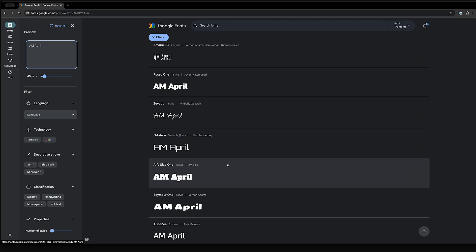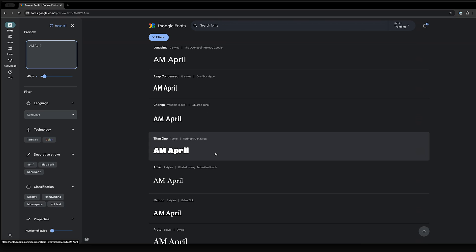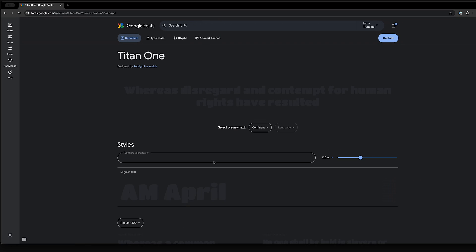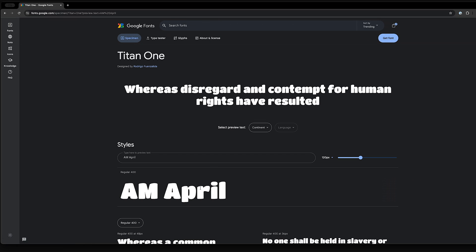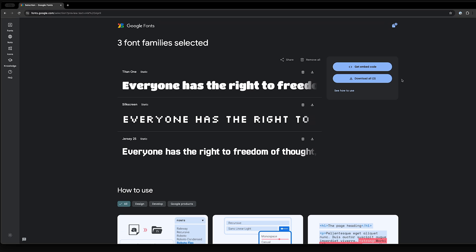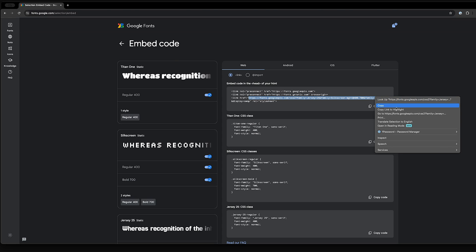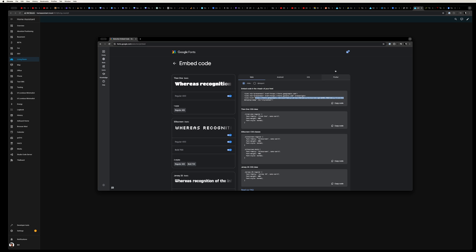I'm going to go ahead and select this one called Titan 1. Click on the font and then click the get font in the top right corner, and finally click get embed code. Under embed code section we're looking for the URL of the web font. This is how the browser will download it and make it available to our dashboard. Go ahead and copy the entire URL.